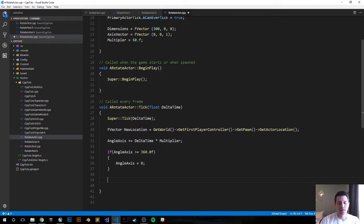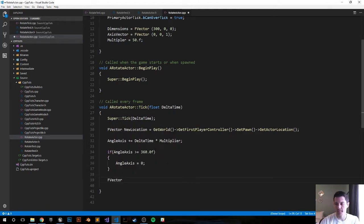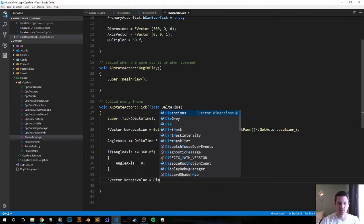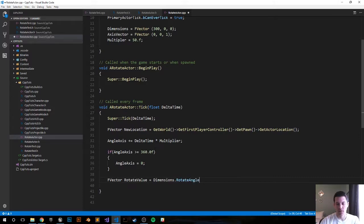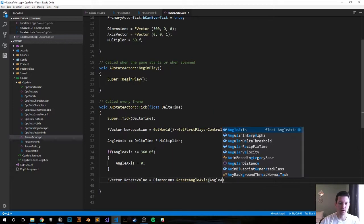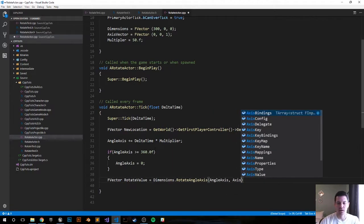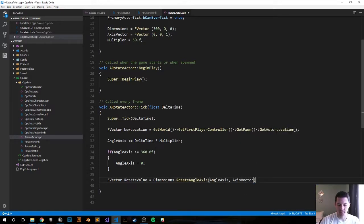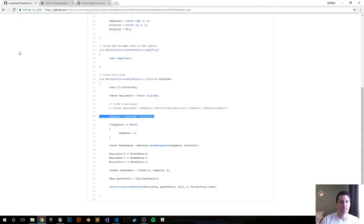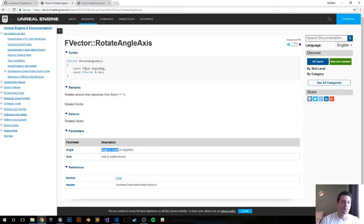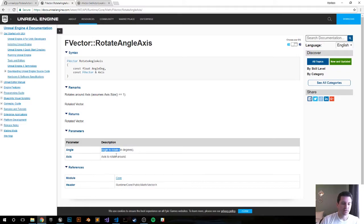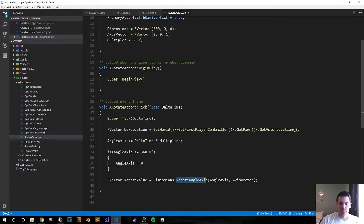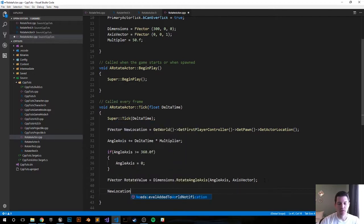Now we want to get the rotate value that we're going to be increasing our location with. We're going to do that as an FVector rotate value, call it, equals dimensions.RotateAngleAxis, and inside that we'll put our newly defined angle axis along with our axis vector that we declared above. Let's go ahead and look at the rotate angle axis function from Epic's documentation. The first parameter is angle in degrees and the second one is the axis. When we go down here and look at this, the angle to rotate in degrees and then the axis is the axis to rotate around. Let's jump back into our code.